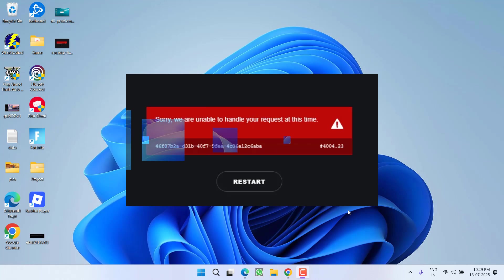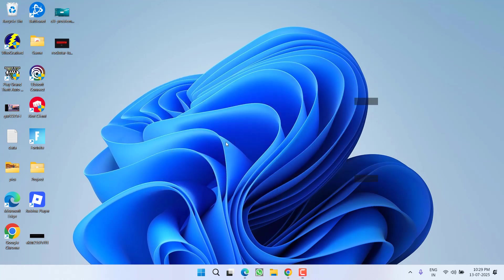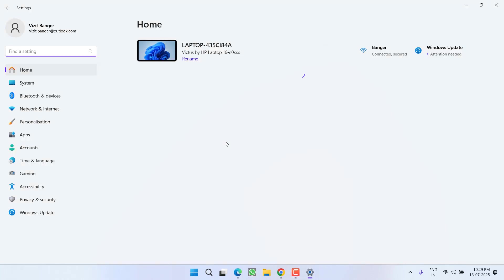So without wasting time, let's go ahead and directly proceed with the resolution. First of all, in the first step, head over to settings menu.